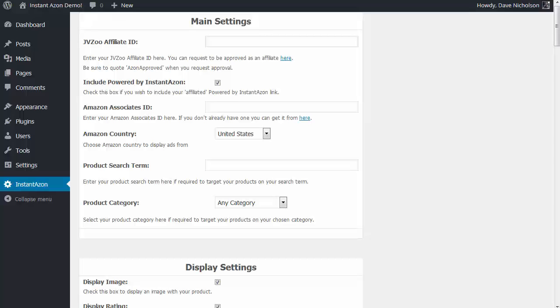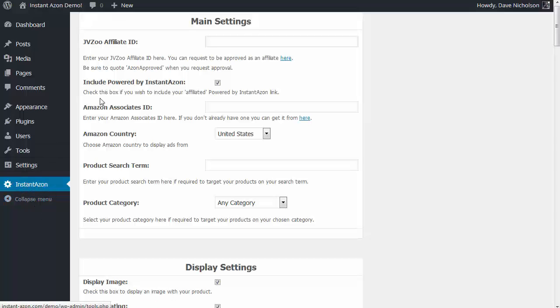Hey guys, Dave Nicholson here. In this video I'm going to show you how you can generate your ads using the Instant Azon plugin. Once you've got the Instant Azon plugin installed, if you click on the left-hand side navigation here, you'll see Instant Azon.